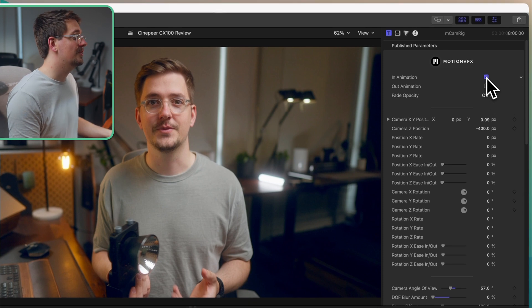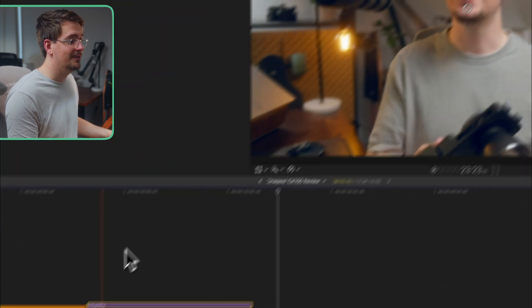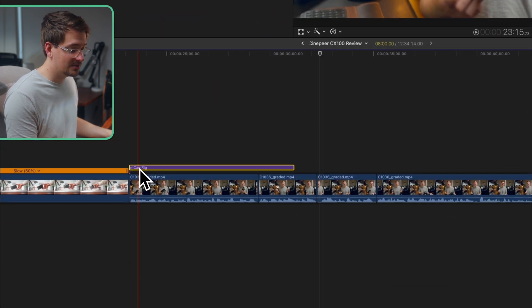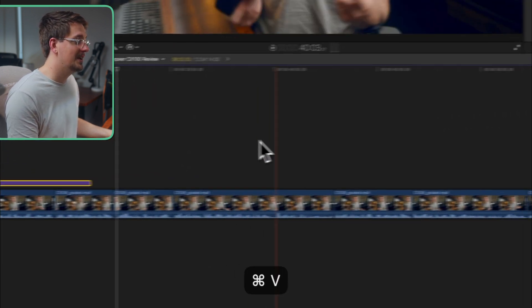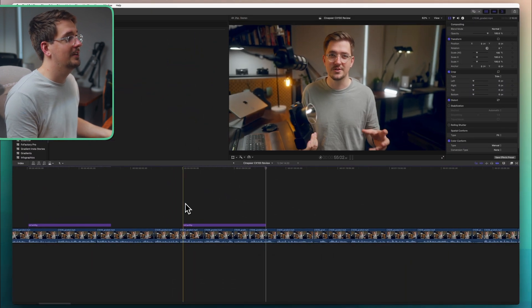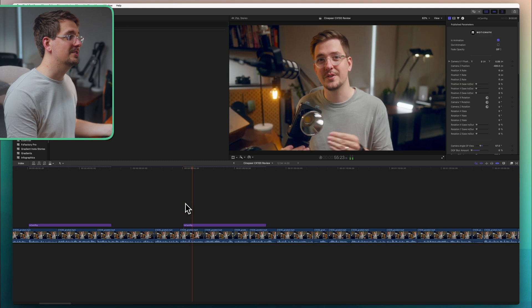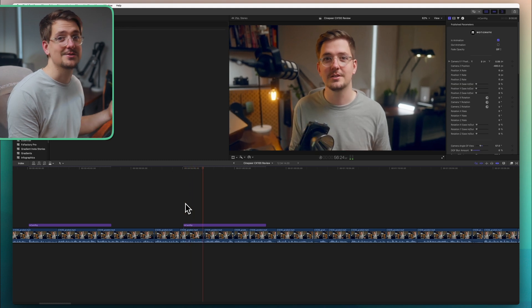And then once you're happy with an animated effect you can literally just copy and paste this throughout your video and add a whole bunch of consistent zooms. Just makes it so much easier. It's a lot faster than manually keyframing every zoom that you want to do. So I highly recommend checking it out.